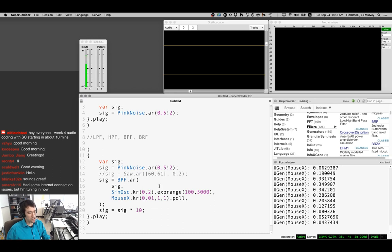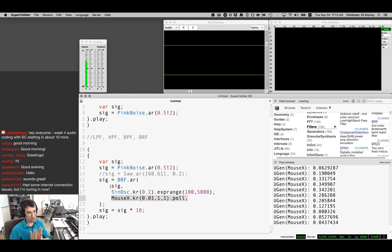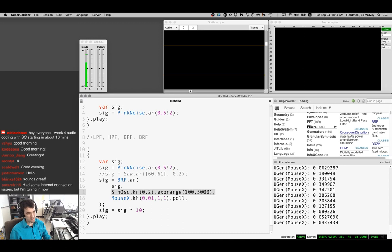I'll leave it to all of you to experiment with band reject filter — the concept is the same, arguments are the same: input signal, center frequency for the rejected band, and an RQ value for how narrow or wide that band is. I'm going to reinforce this one more time: please don't give your filters bad values. Frequency values between 20 and 20,000; RQ values can be one or less but not equal to zero or less than zero.